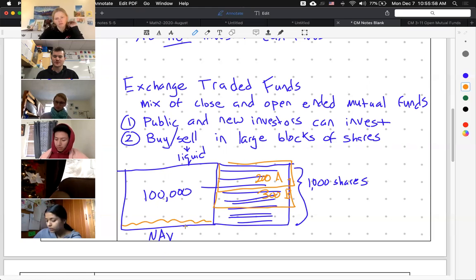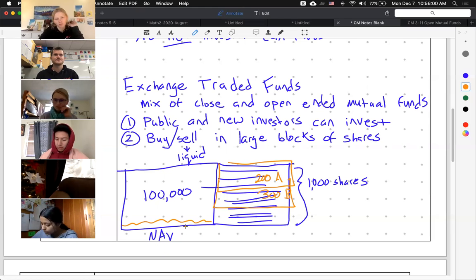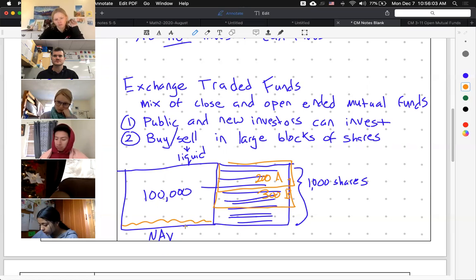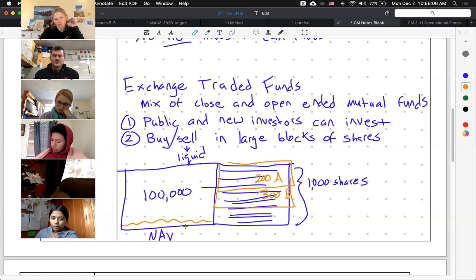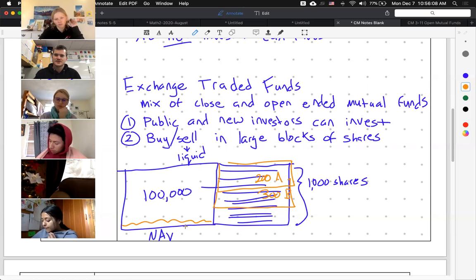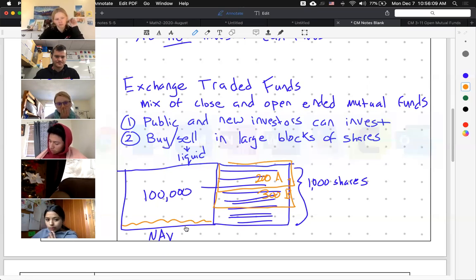And we are now done talking about types of mutual funds. Any questions? All right, cool.